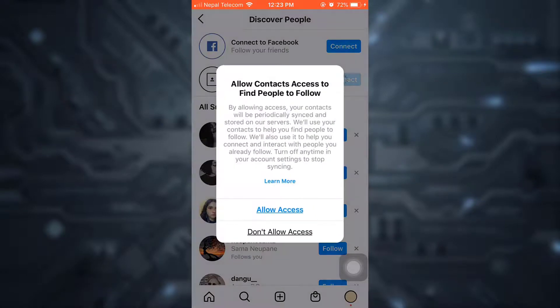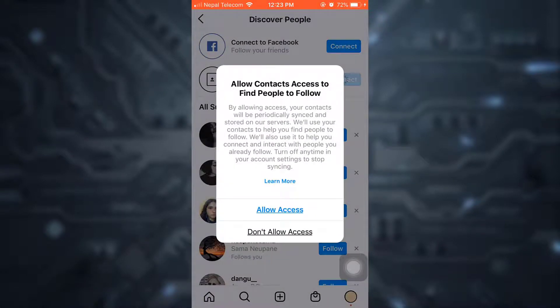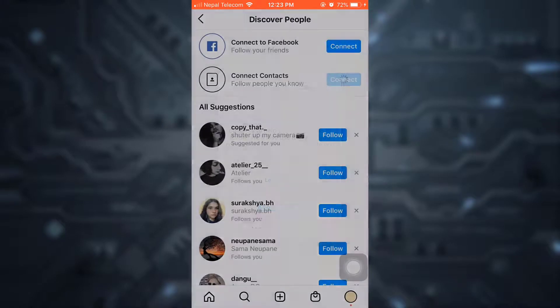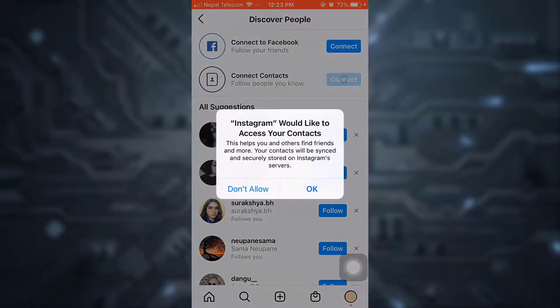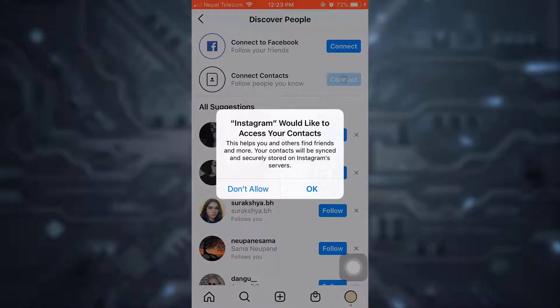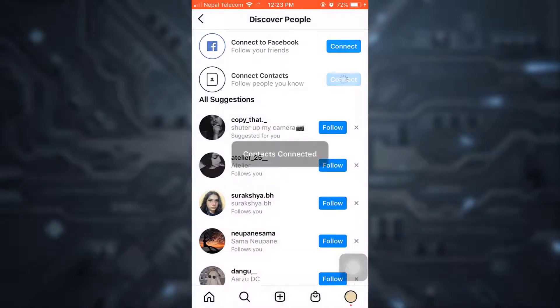Tap on connect and then tap on allow access. Confirm that you'd like to allow Instagram to access your contacts. And this is how your contacts will be connected.